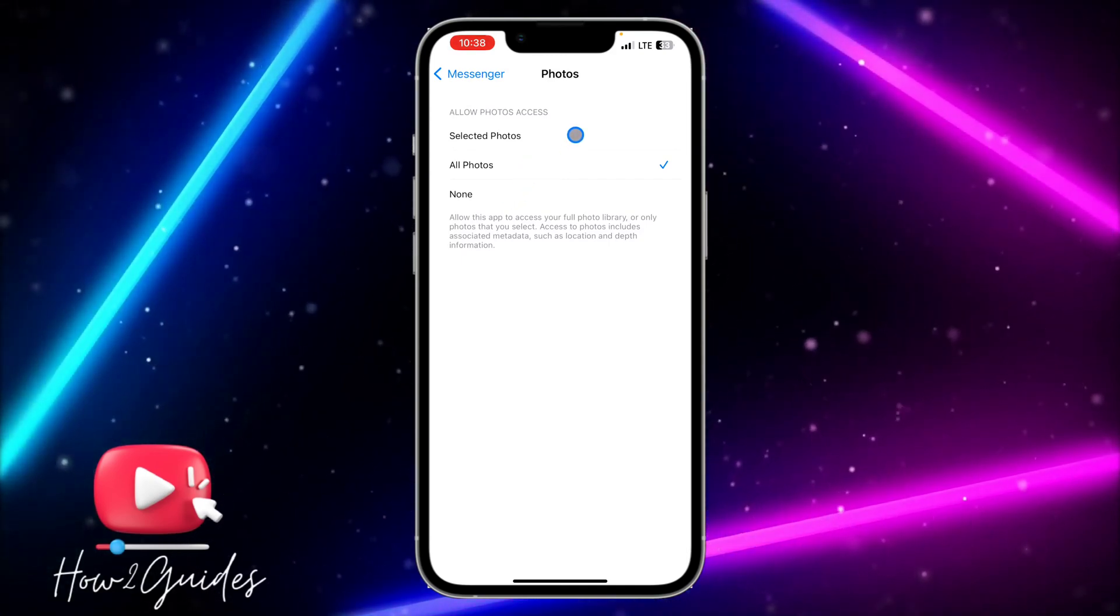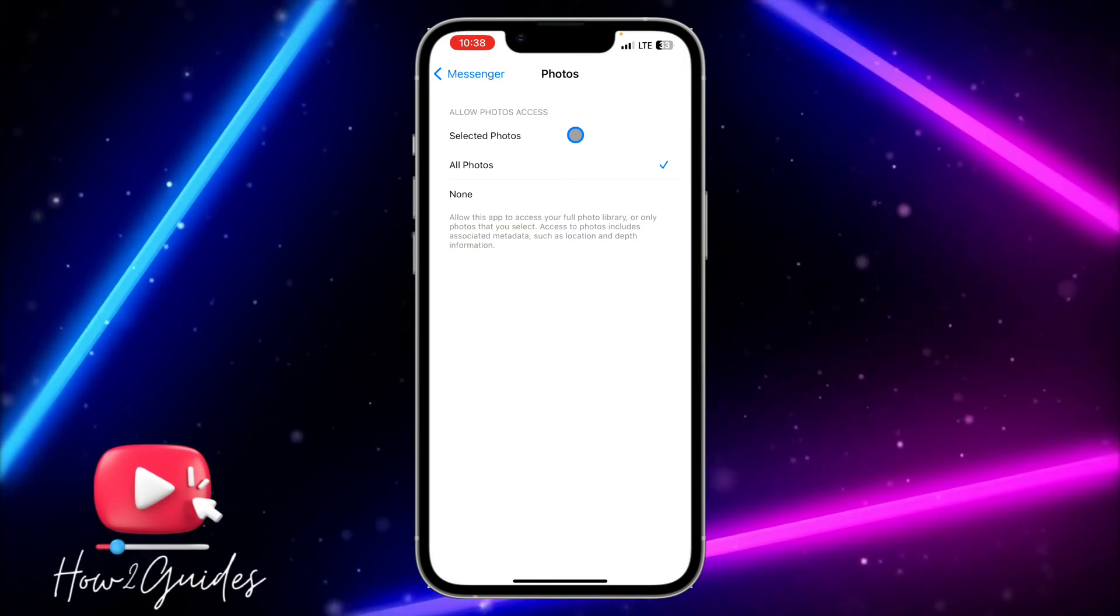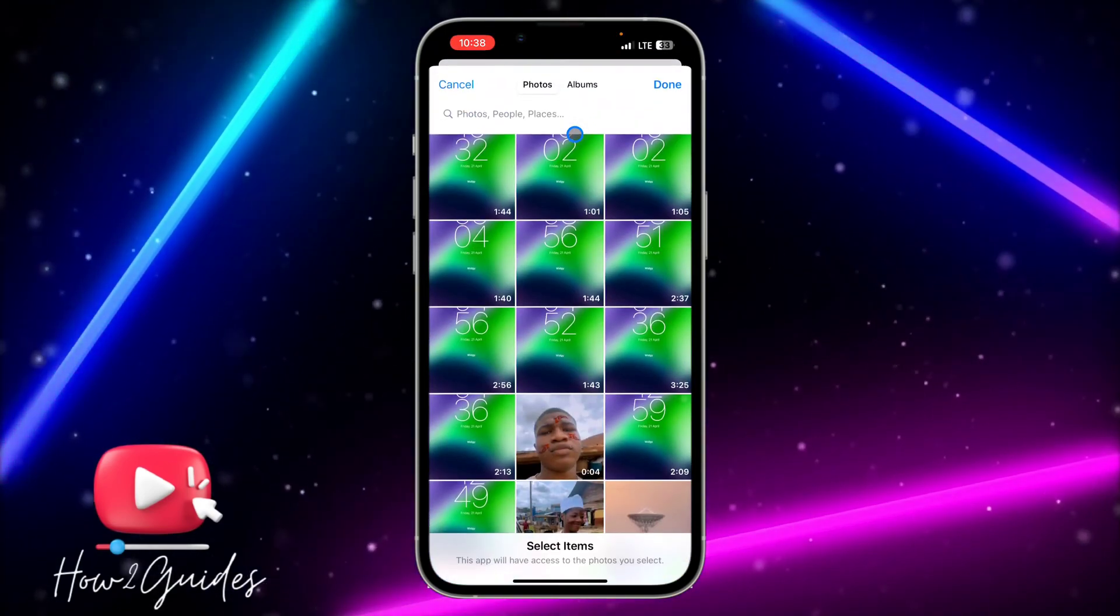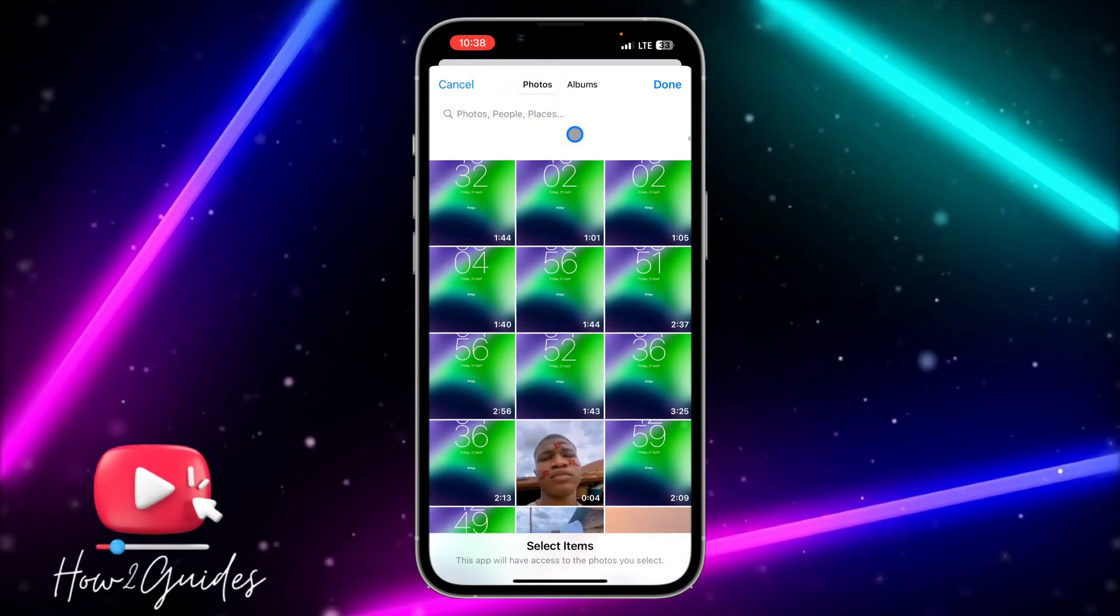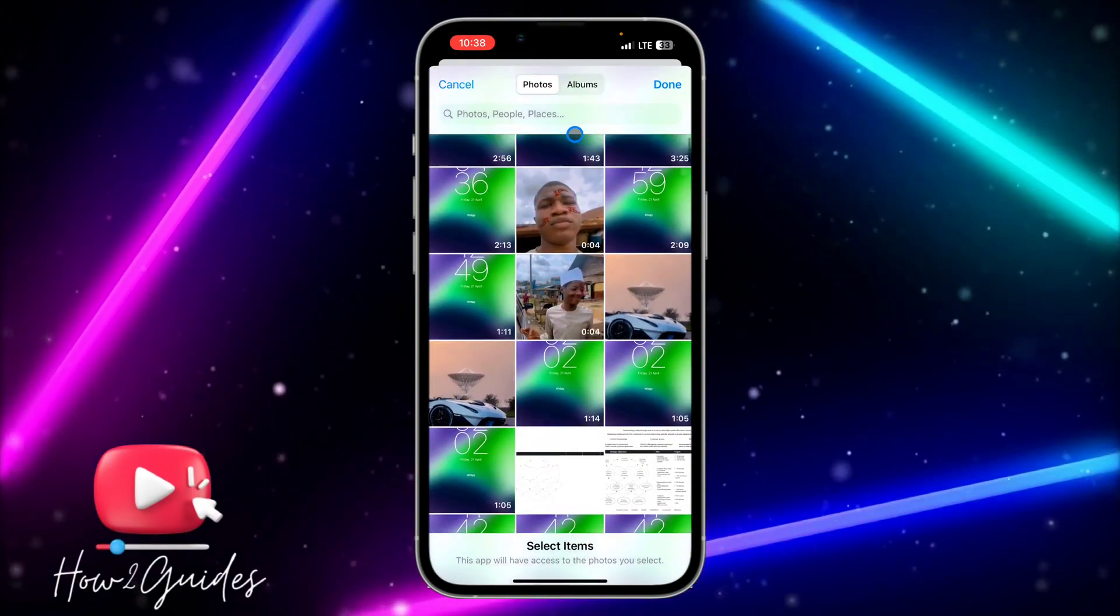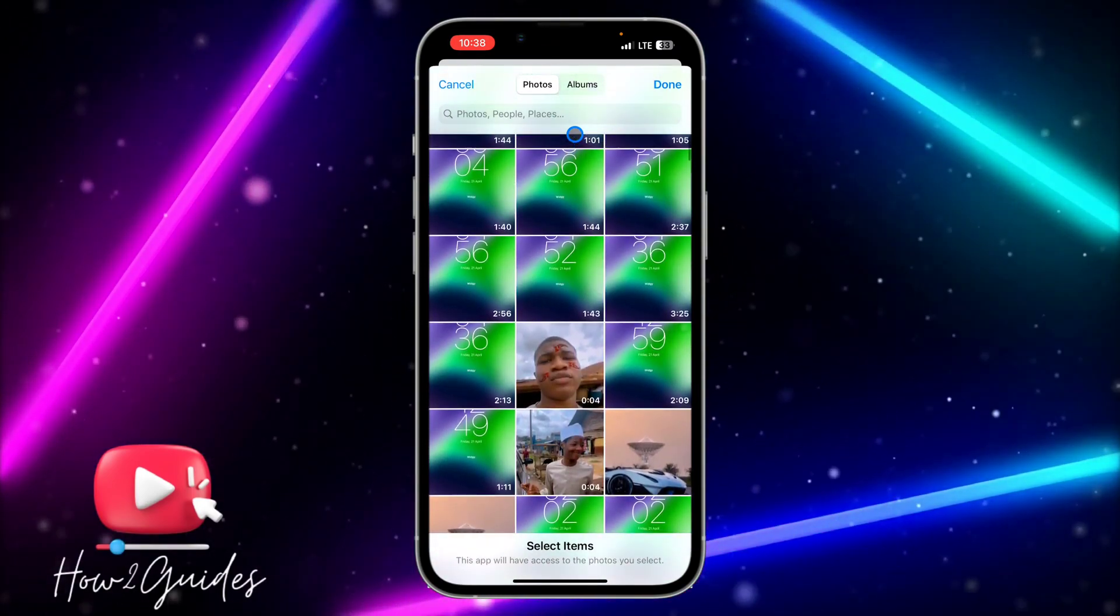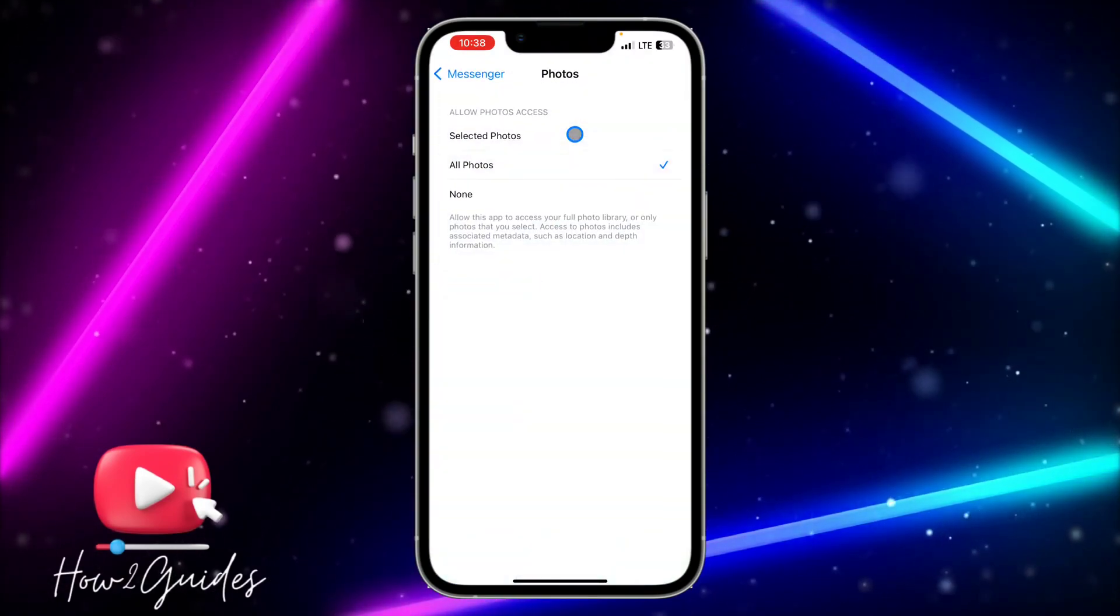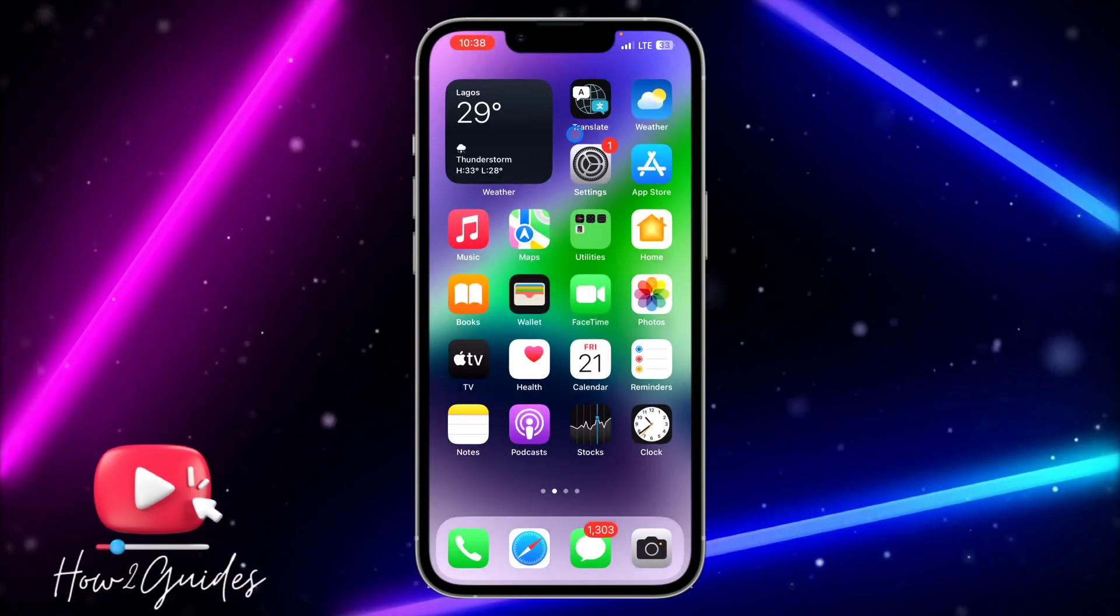If you want it to have access to some photos that you select, just click on Selected Photos and it's going to show your photo library. You need to select the photos or videos that you want Messenger to have access to. I'm just going to go with the All Photos option.